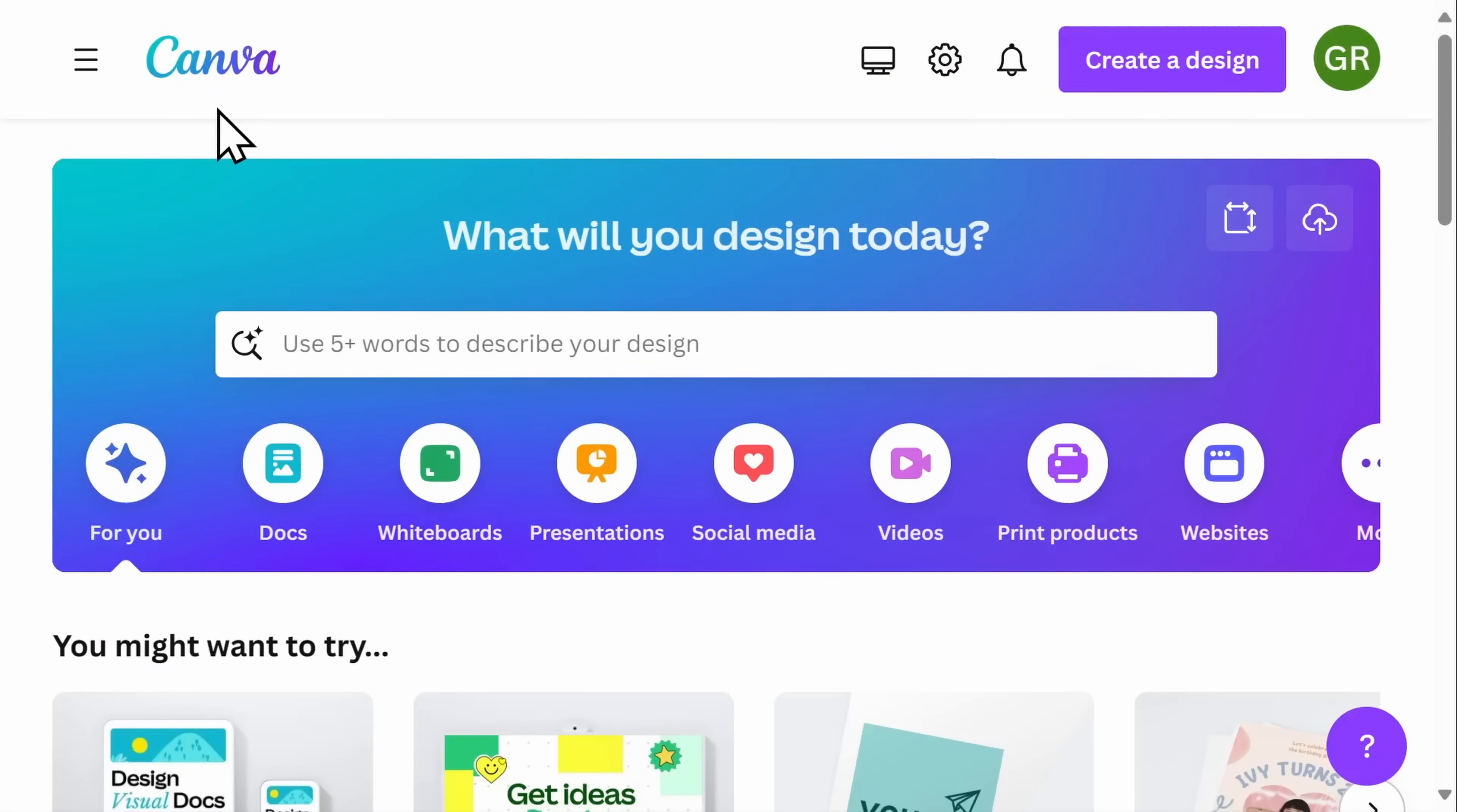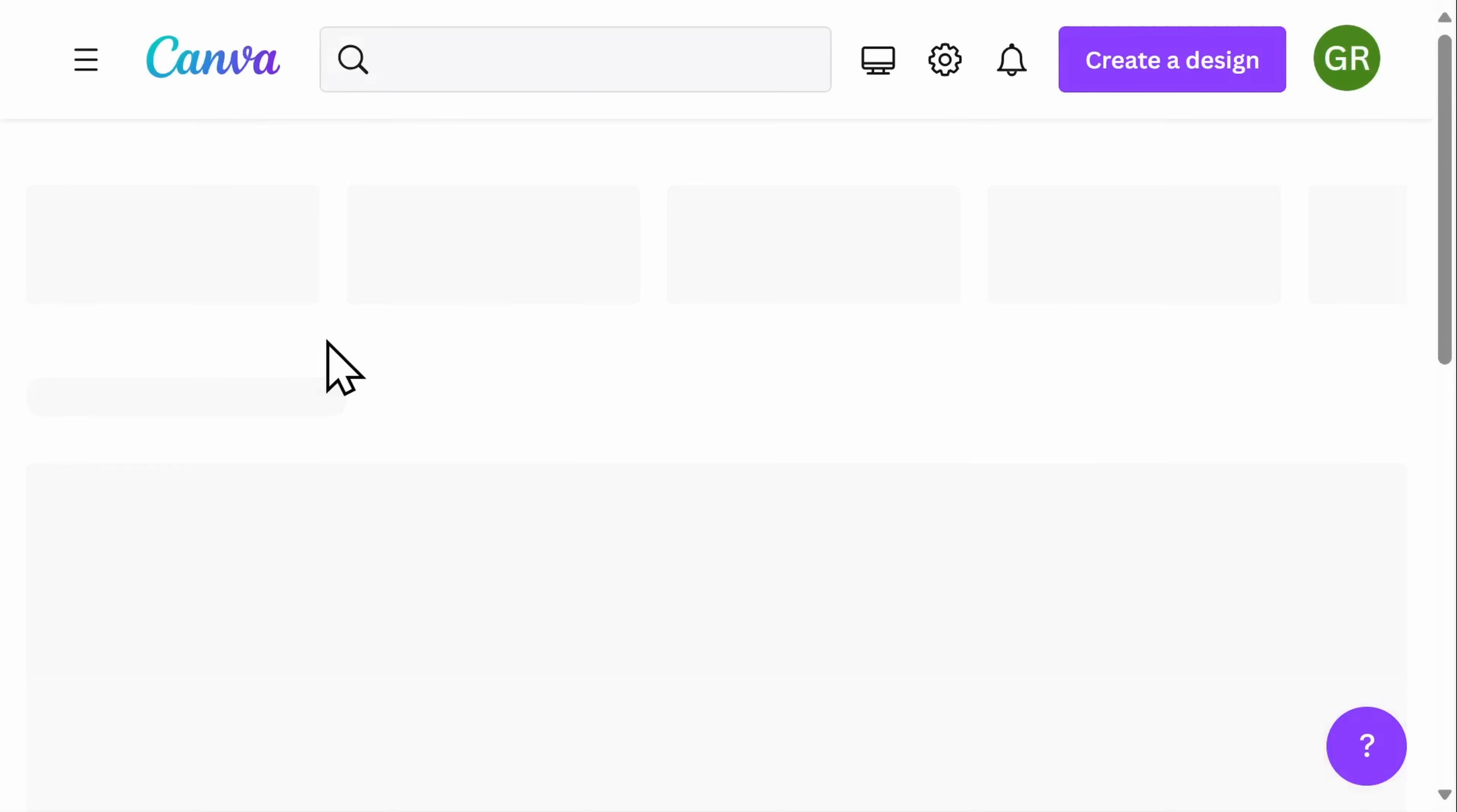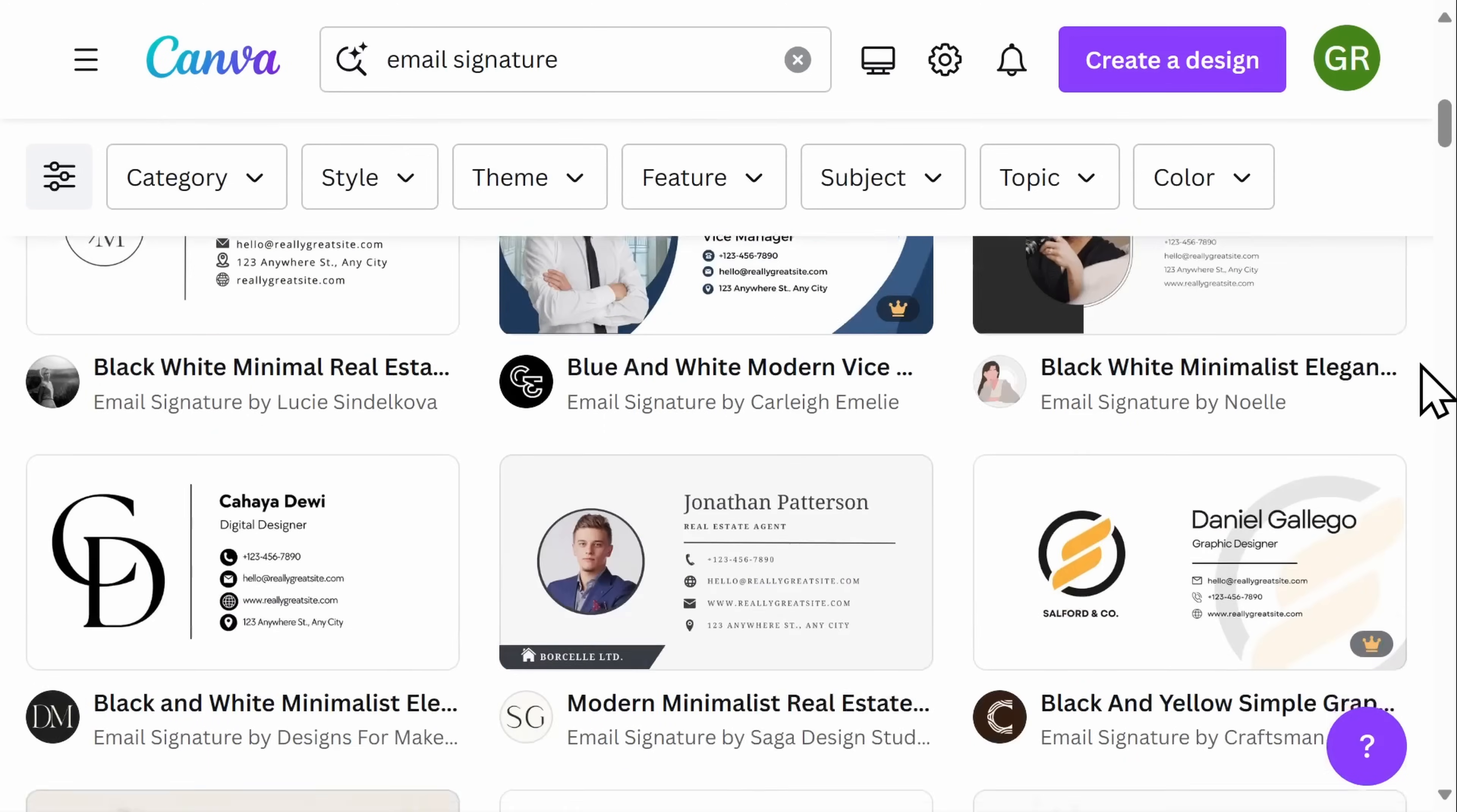First, navigate to canva.com and then simply type in email signature. You'll immediately get access to thousands of email signature templates for you to use.